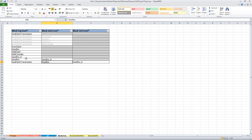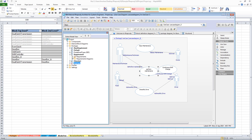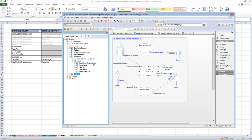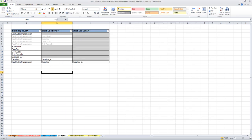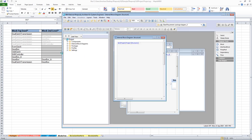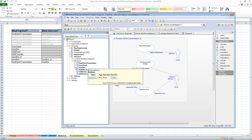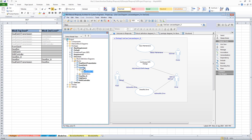We'll say that Gearbox owns Gearbox A. There - we have created a new part for Gearbox. Since Gearbox is owned by Dual Clutch Transmission, you see a new row being created. If you check the model now you will not see the new part we created, because we have not saved the model. Let's save the model and refresh our Rhapsody model. Here we can see the new part we created - a new block called Gearbox, and the part Gearbox A is assigned to Gearbox.